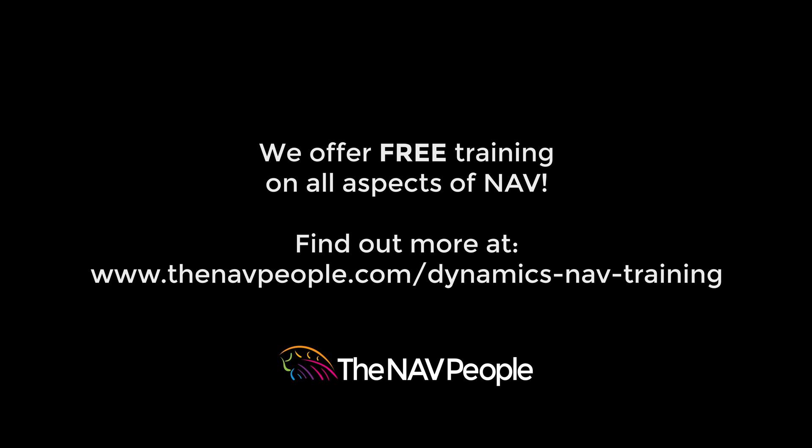The NAV people offer free training on all aspects of NAV. Please visit our website to find out more www.thenavpeople.com